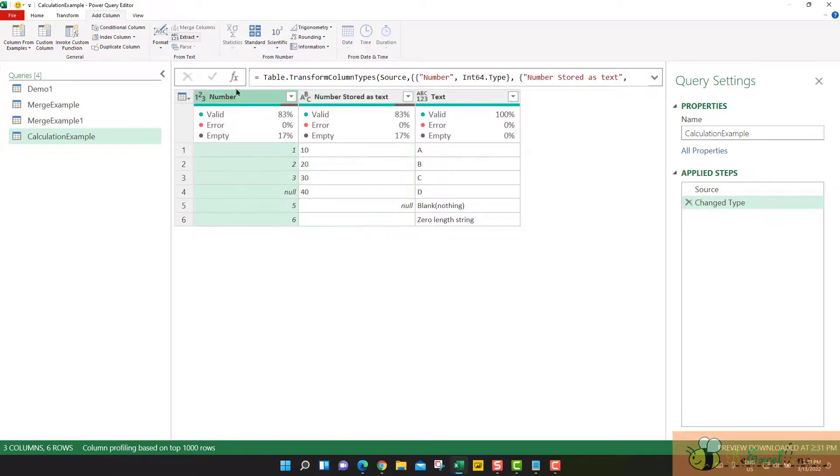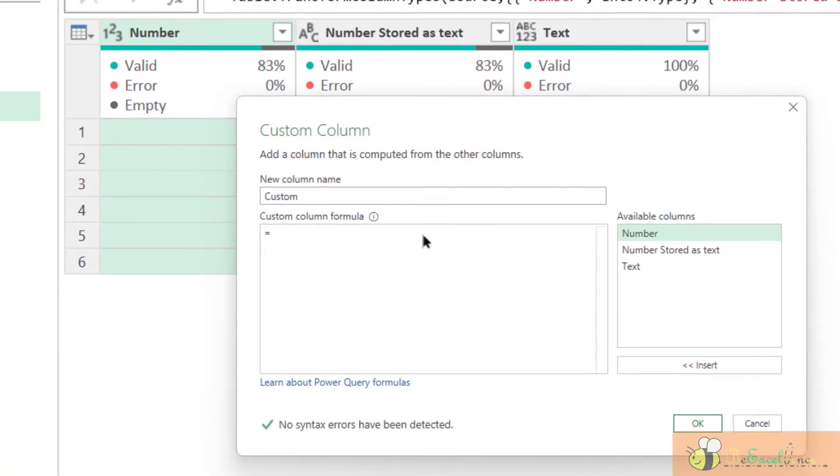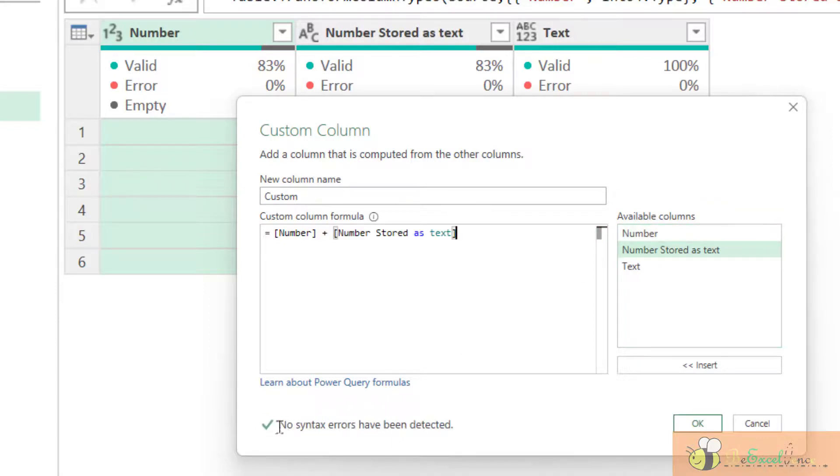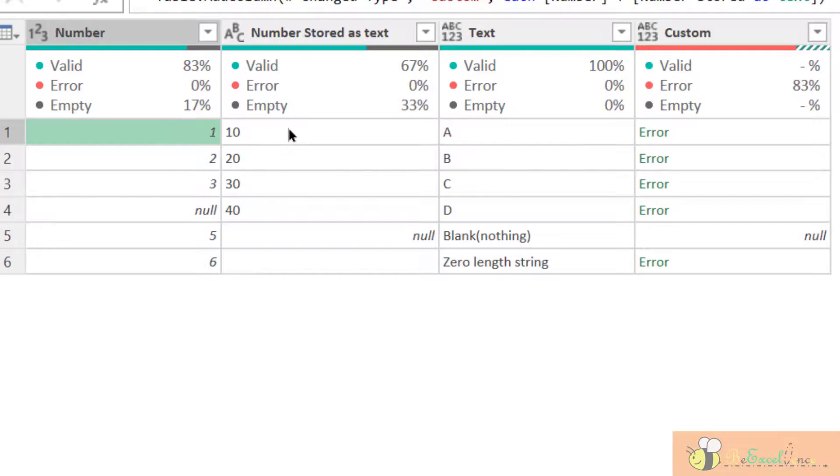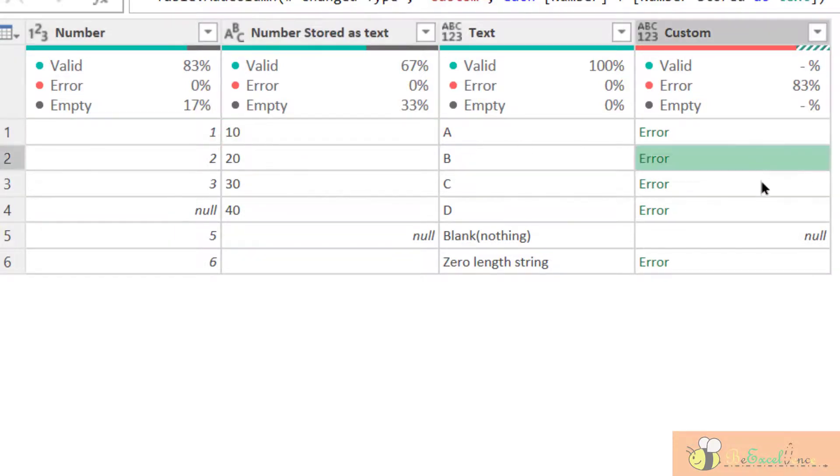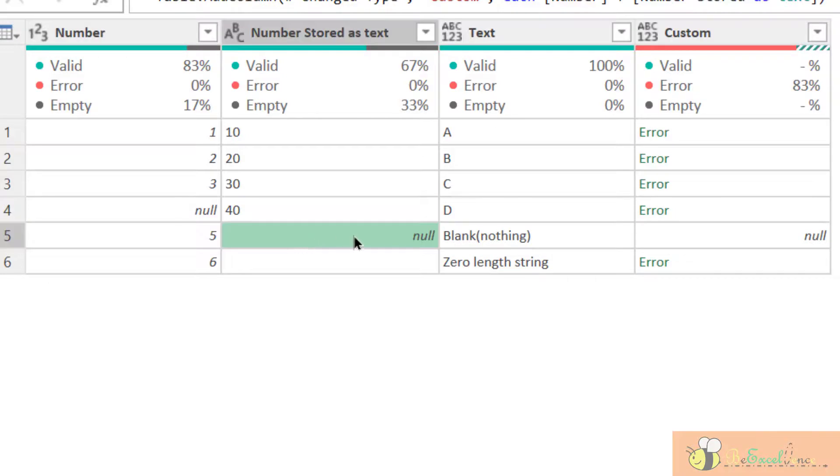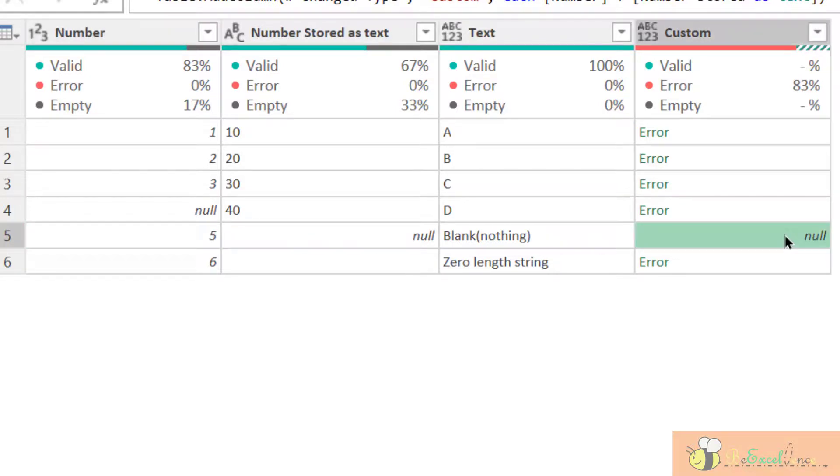Even if I want to add a custom column, I want to add the number from the column number to number store as text. Even though there is no syntax error in this formula, when I click okay, the result is error because I cannot add one to a text. This is a text. And also something very interesting is when this is null, it will return null. It will not return five. You may expect you will return five, but this is not the case.